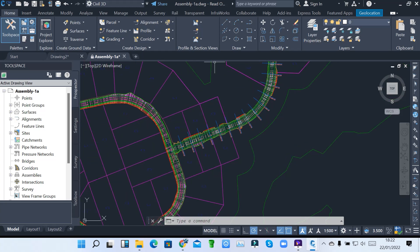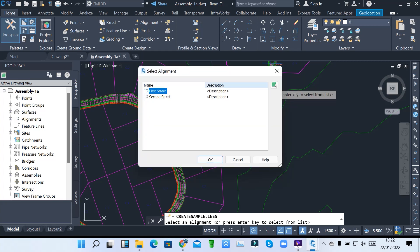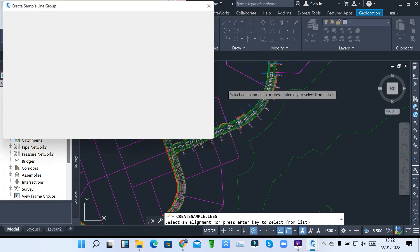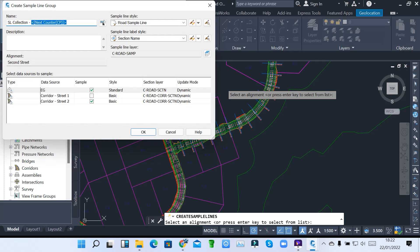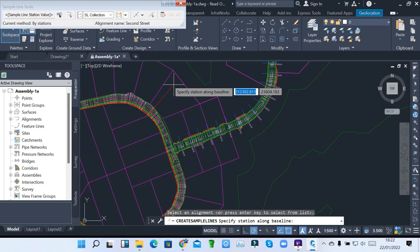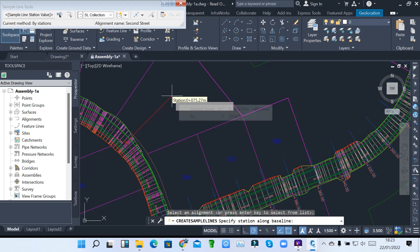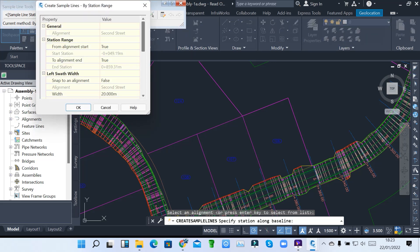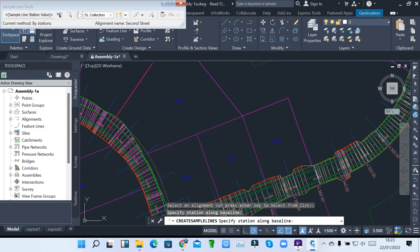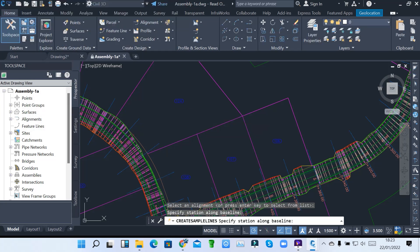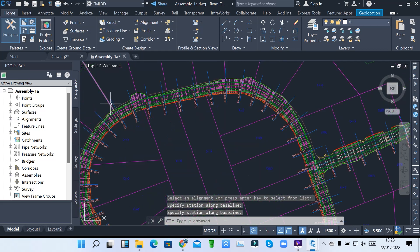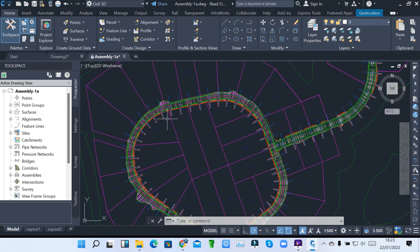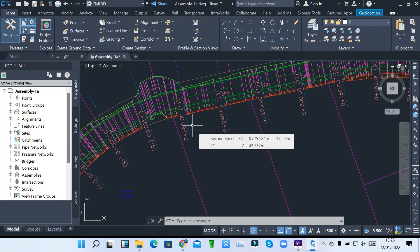I can also create another sample line for the second corridor. Hit your Enter key, then select second street and click OK. Give it a name — it's called a sample line group — call it Street 2, then click OK. It picks that street automatically. You can pick by range of stations rather than one, because range of stations gives you the whole corridor rather than just one particular section. Use 20 for all settings, true, true, true, then click OK and hit Enter. For corridor 2, I also have my sample lines. These are the sample lines which we will use to create our section views for each and every station.